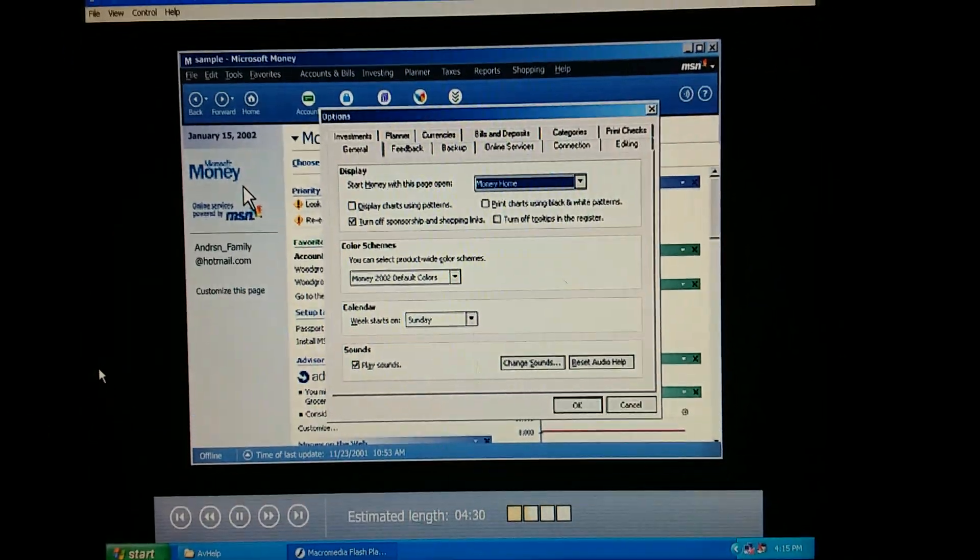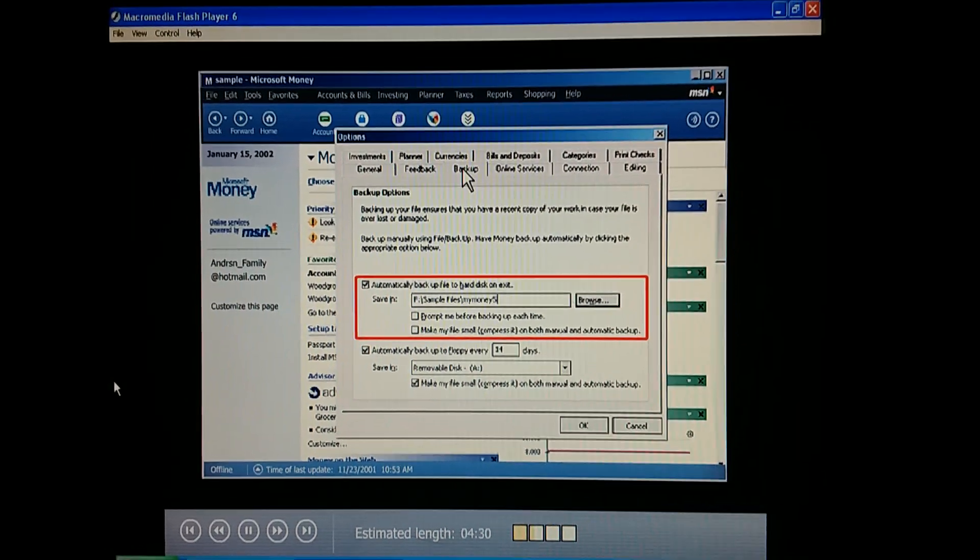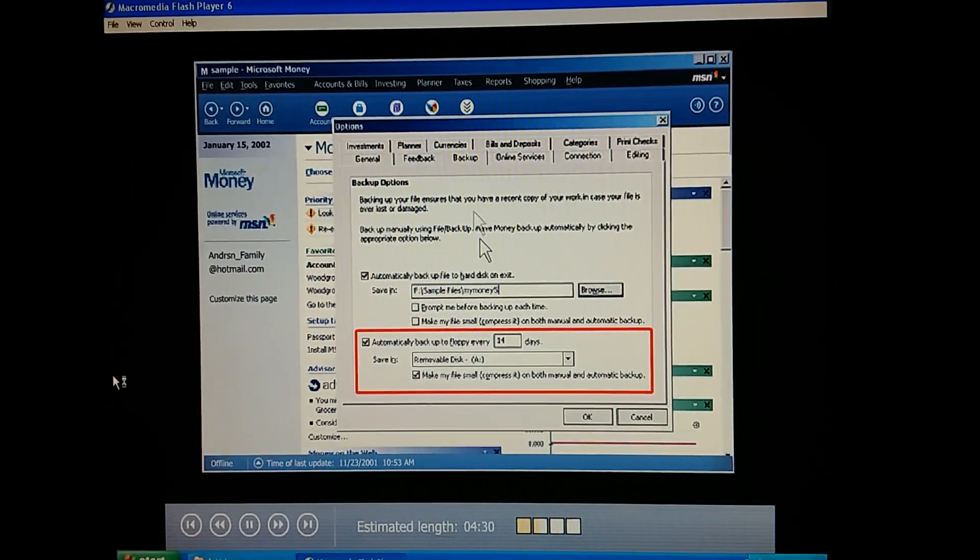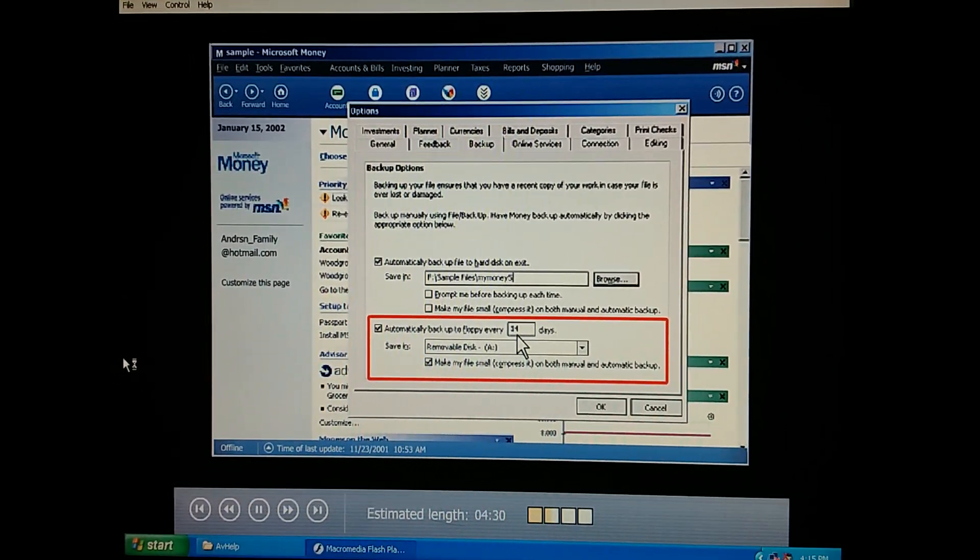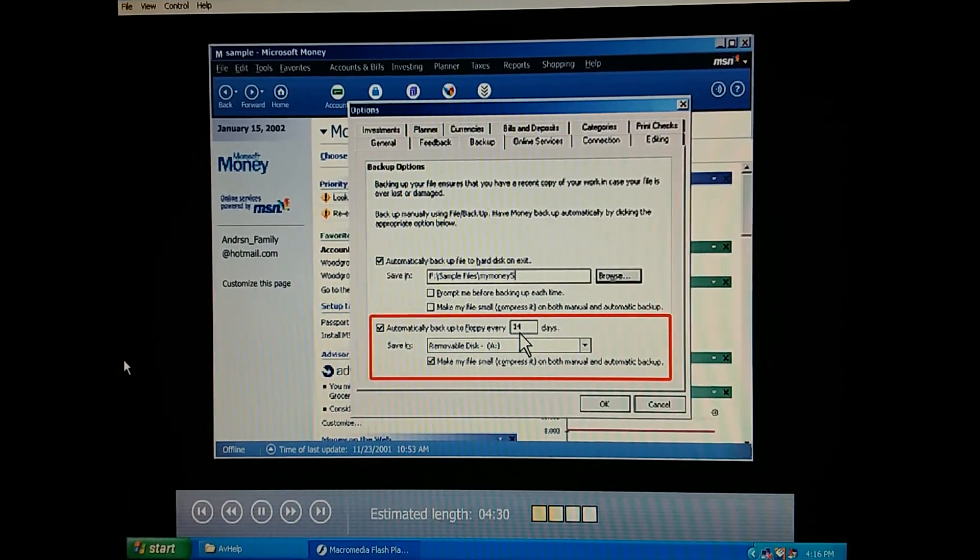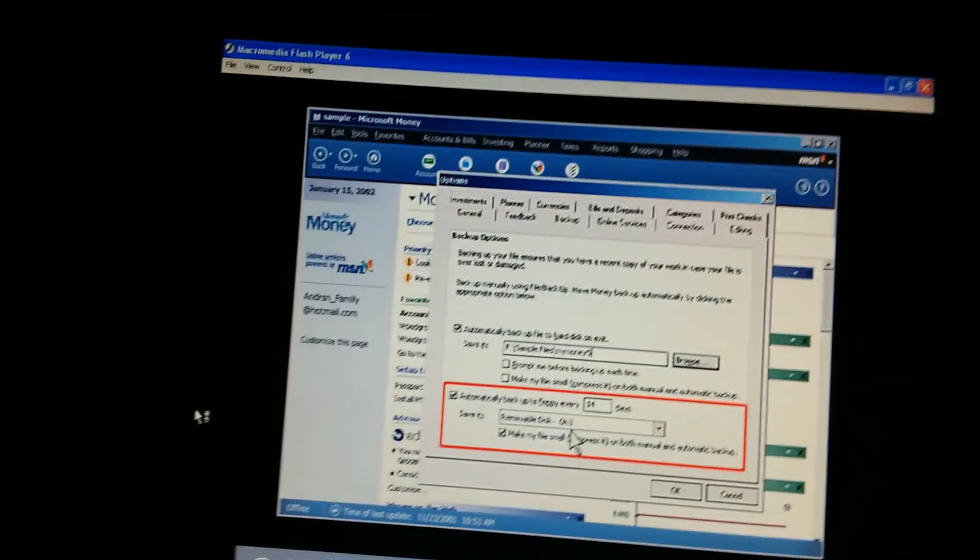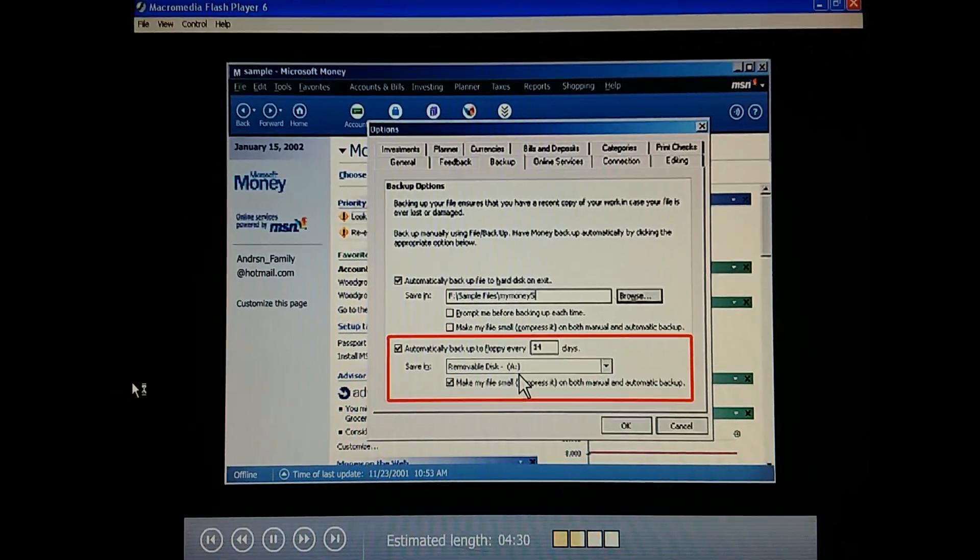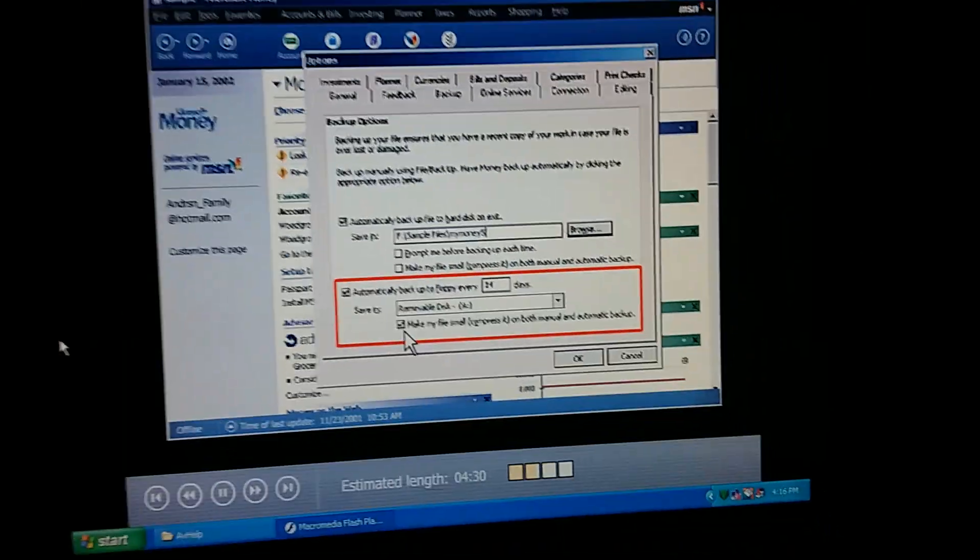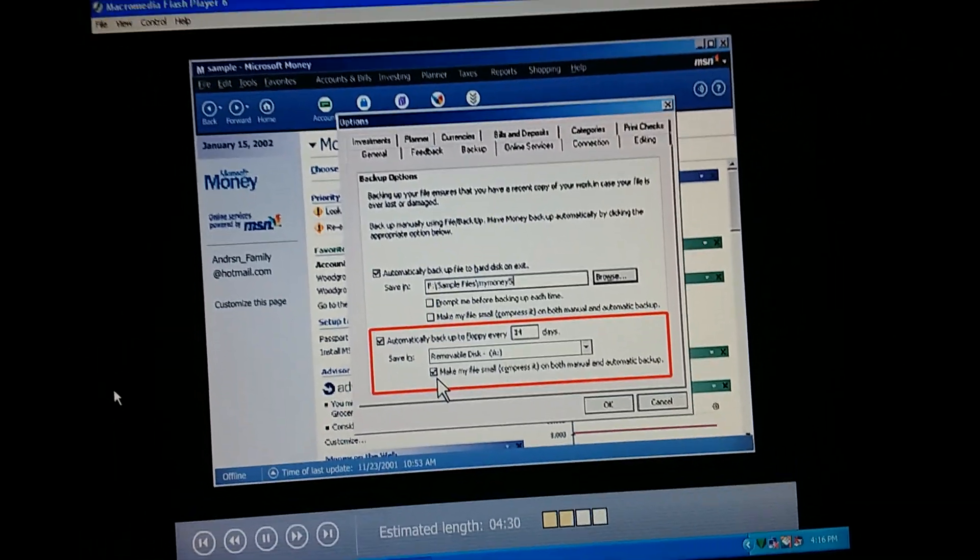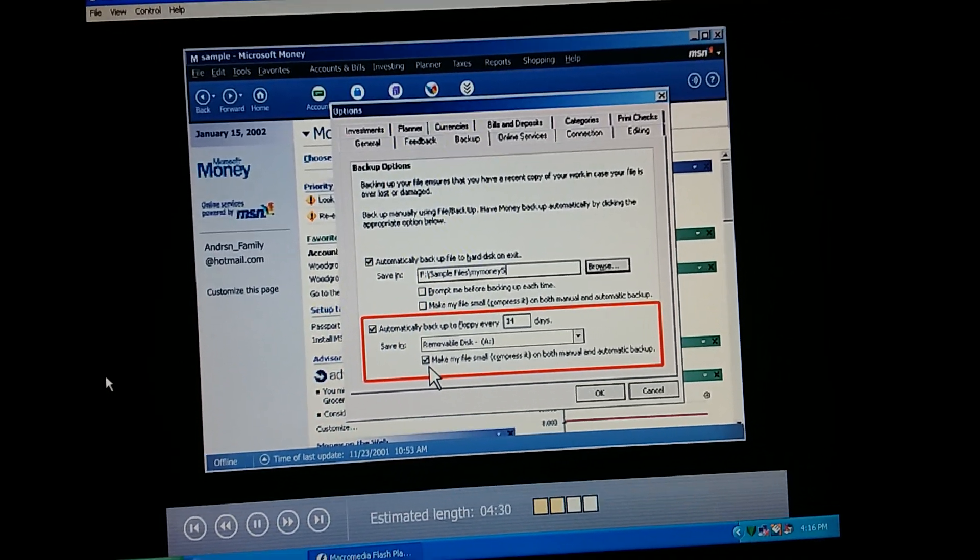Let me guess. The Backup tab. You got it. So, it always saves a backup on our hard disk automatically. And however often we specify, it'll save another backup somewhere else. Like on our removable disk drive. But if our removable disk drive doesn't show up here for some reason, we can always just copy the backup file we made on our hard drive to the removable disk drive later. And this is where we can tell Money to compress our file, so it doesn't take up too much room.